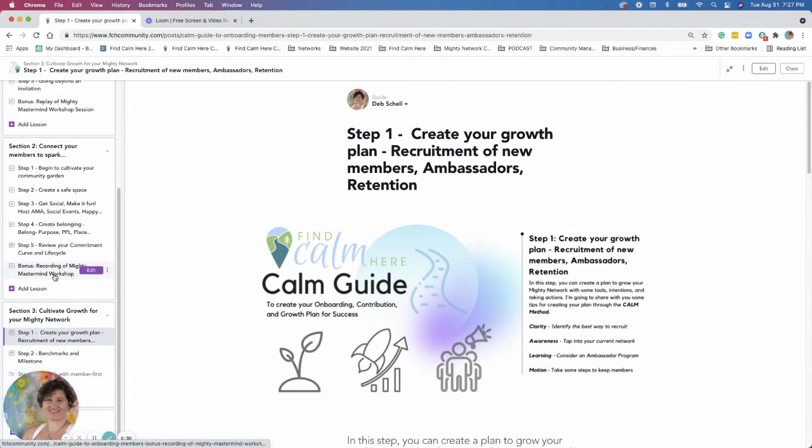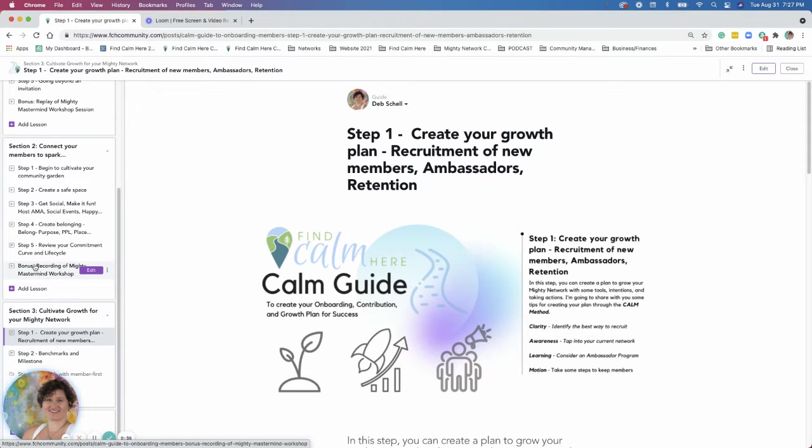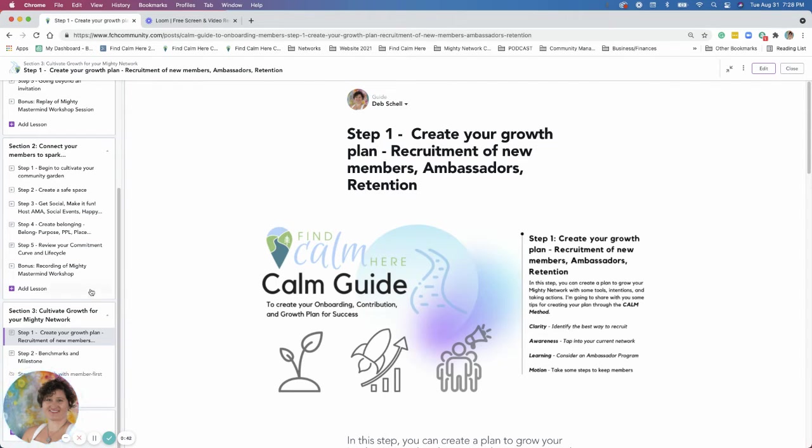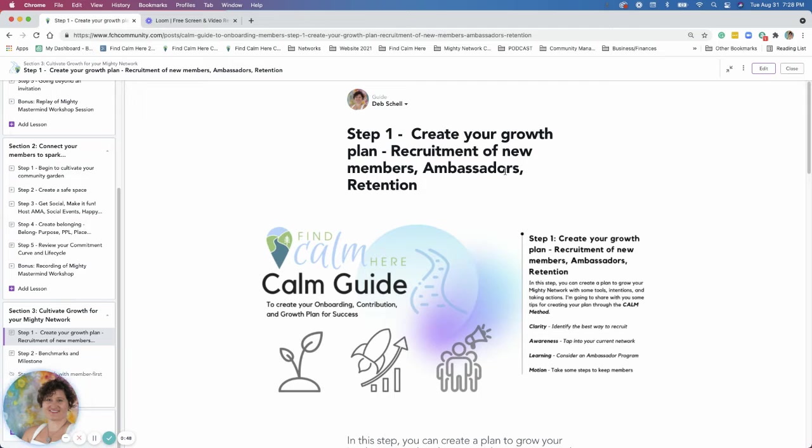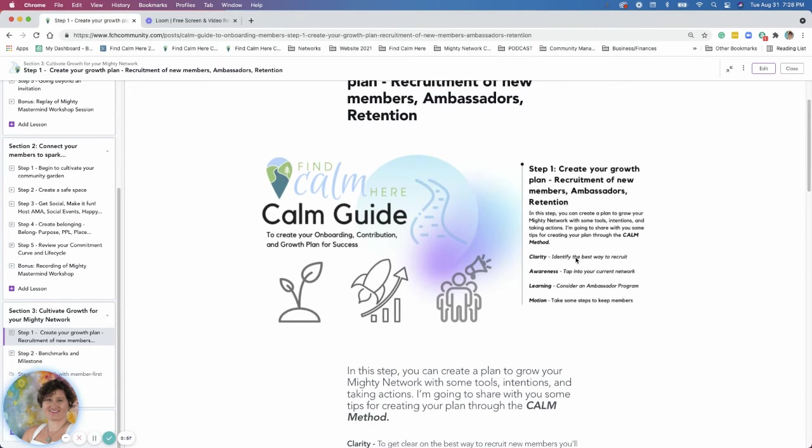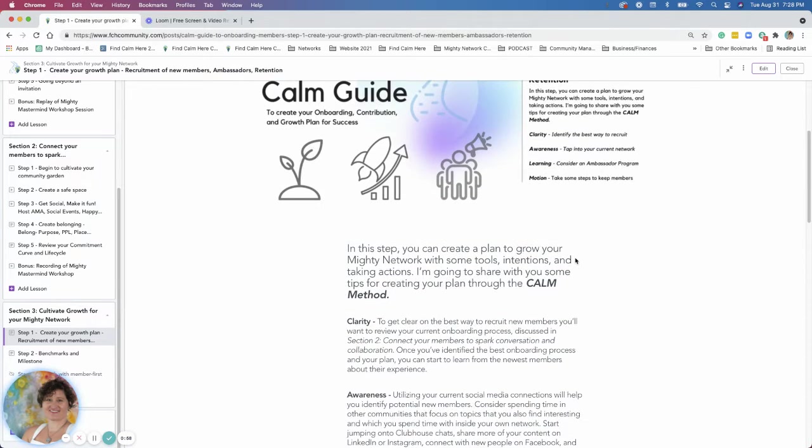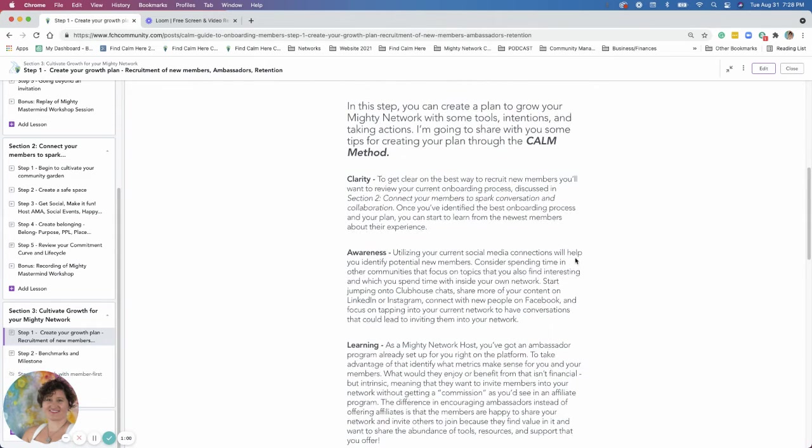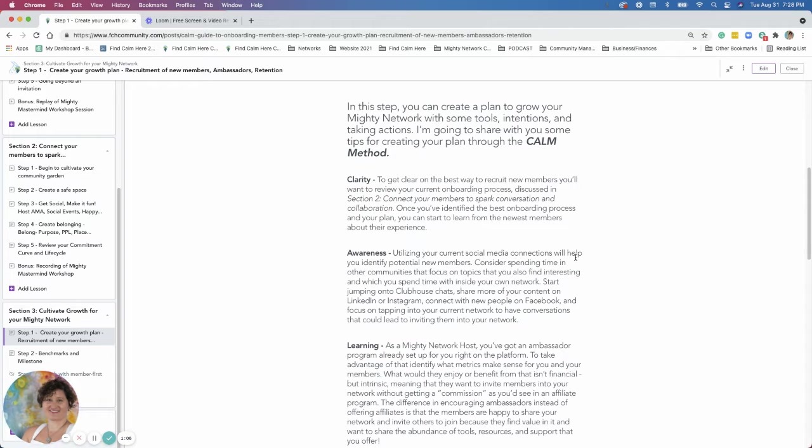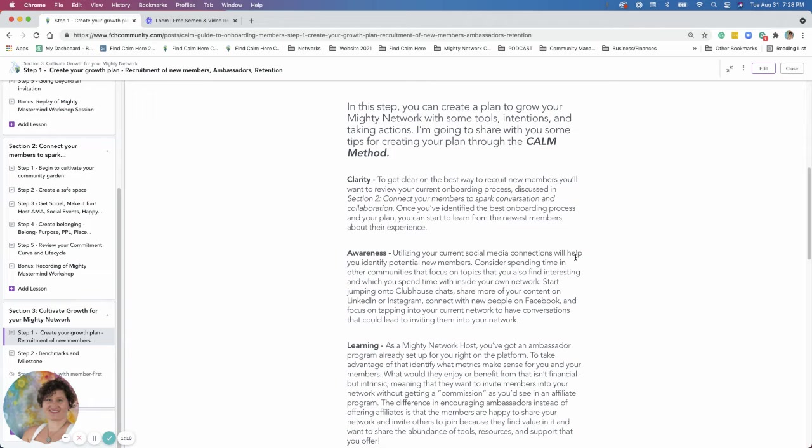There's a bonus if you haven't gotten to that section, if you passed that section or just didn't get to watch that recording of the workshop we did last month, please check that out. So this section, we're going to talk in step one about creating your growth plan. We're going to identify recruitment of new members, talk about ambassador programs and retention of your current members. So it's a lot to cover. I'm going to go through this step by step with you using the calm method here.